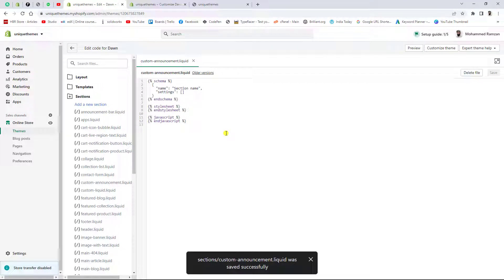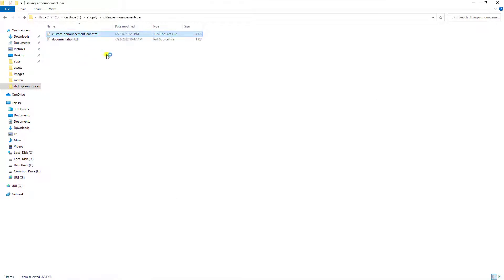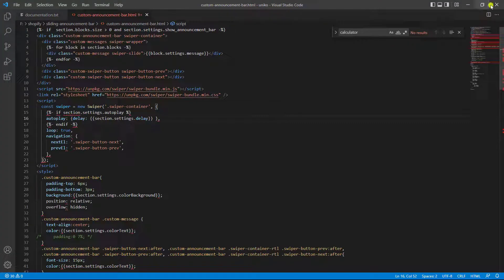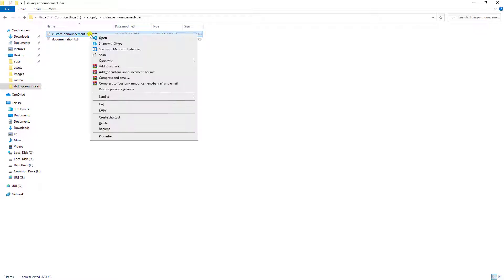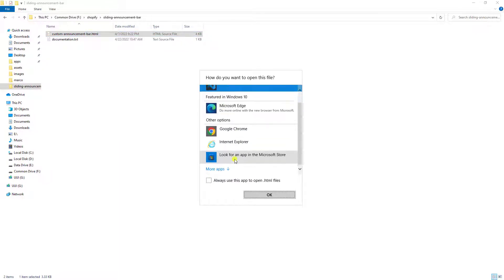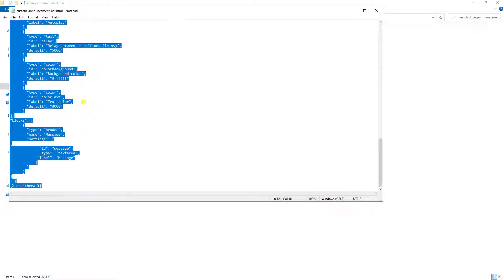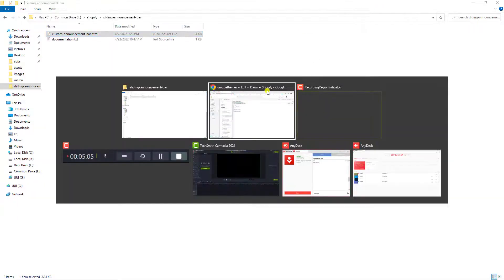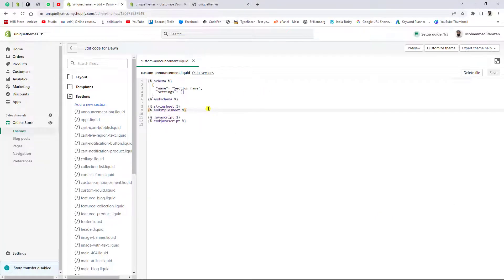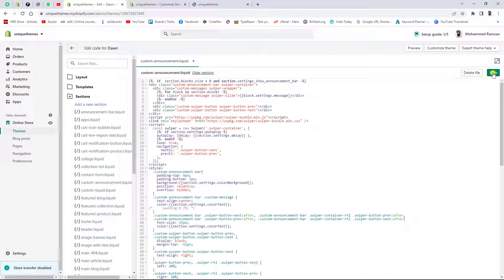Now paste the code into this section. Open the downloaded code file in a text editor like Notepad — right-click, open with, choose Notepad. Select all the code, copy it, then go back to the section in Shopify, delete everything inside it, and paste the code. Save the changes.